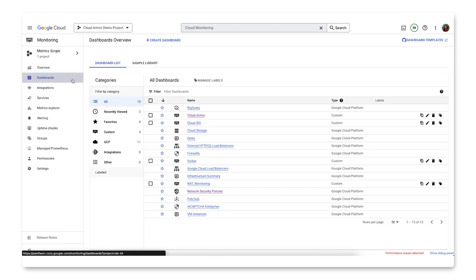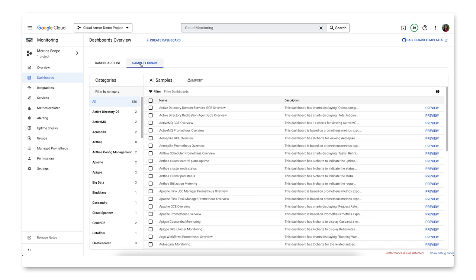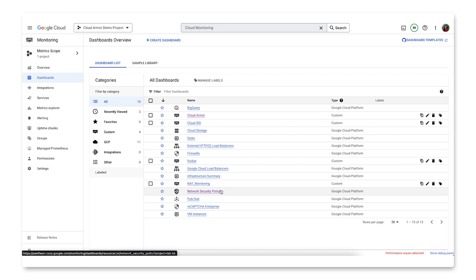Here you can see that we have all of our dashboards in the dashboard list tab, and we have a sample library tab. From the sample library, you can find additional dashboards to add to your list. Under name, we want to find and click on network security policies. You know it's a predefined dashboard because the type is Google Cloud Platform.